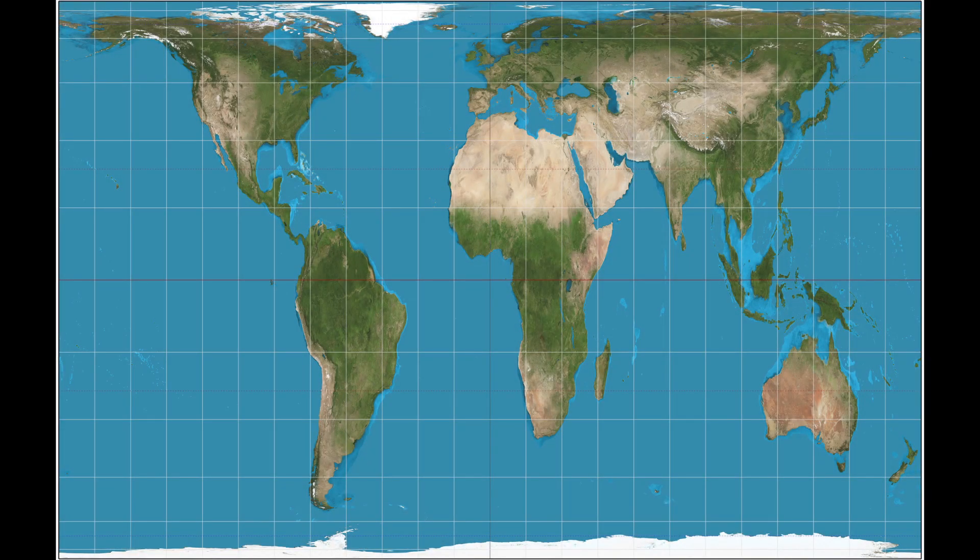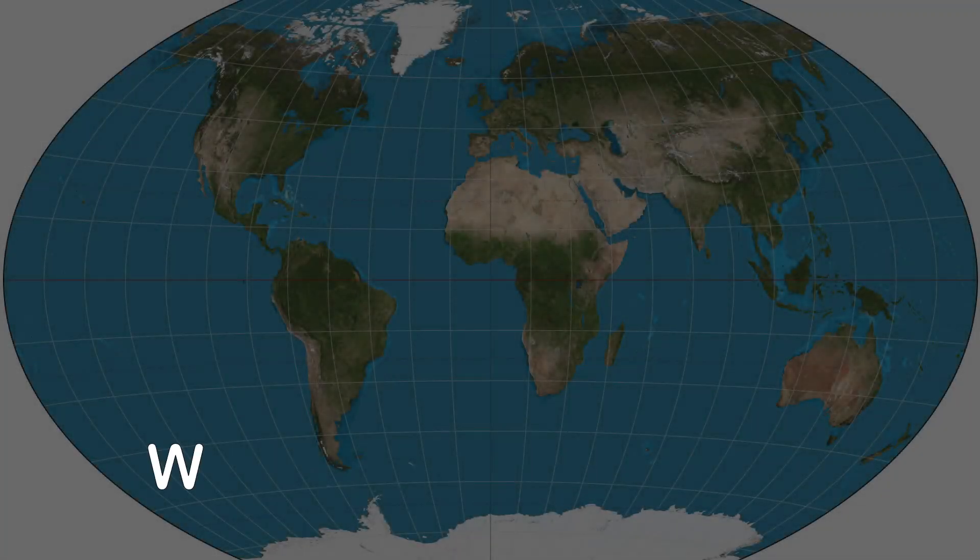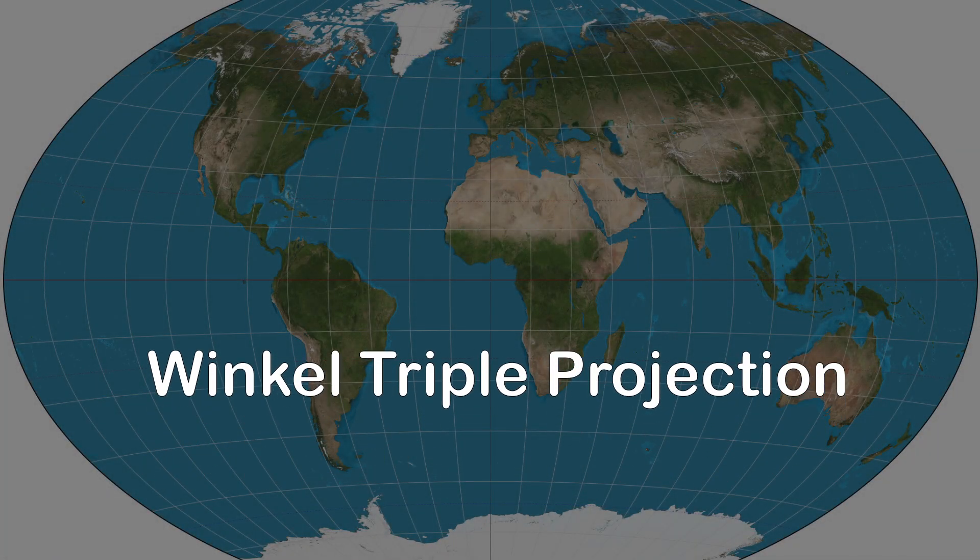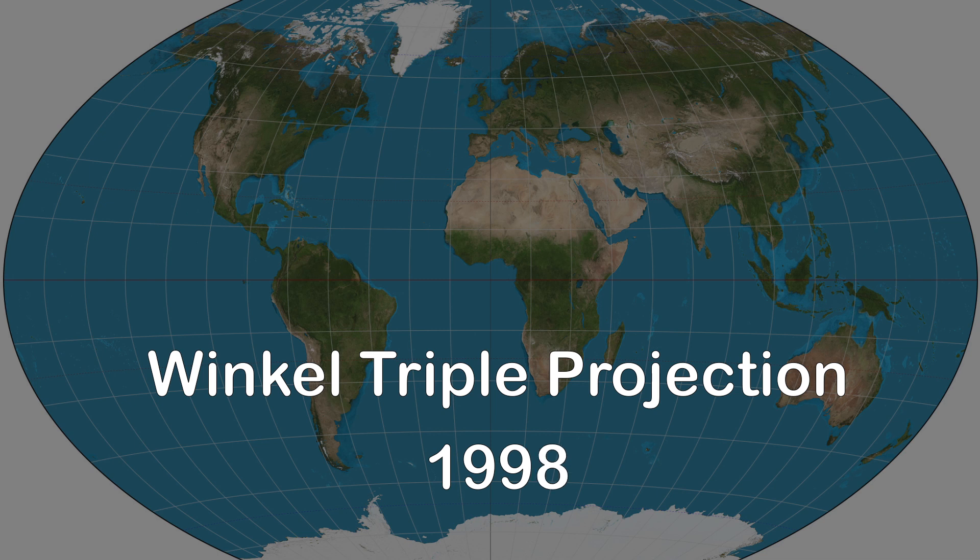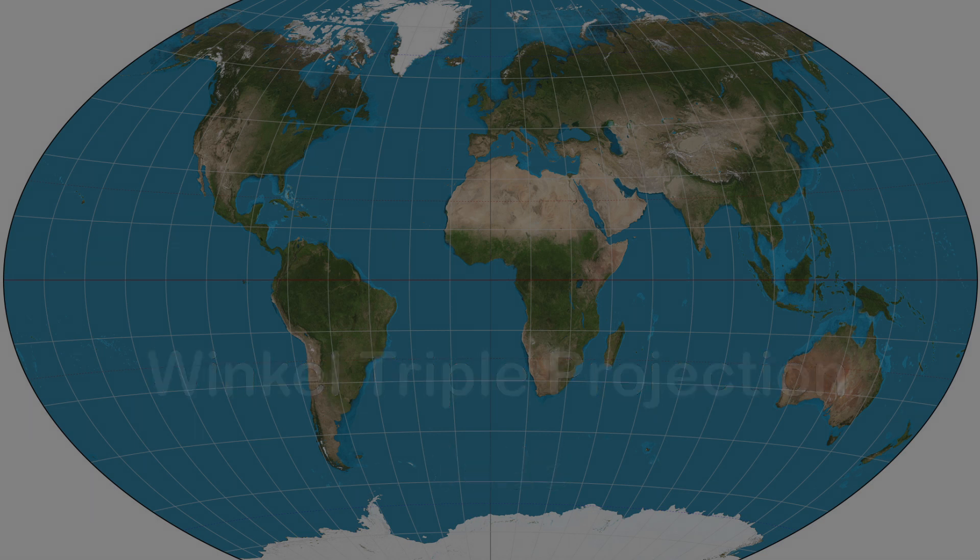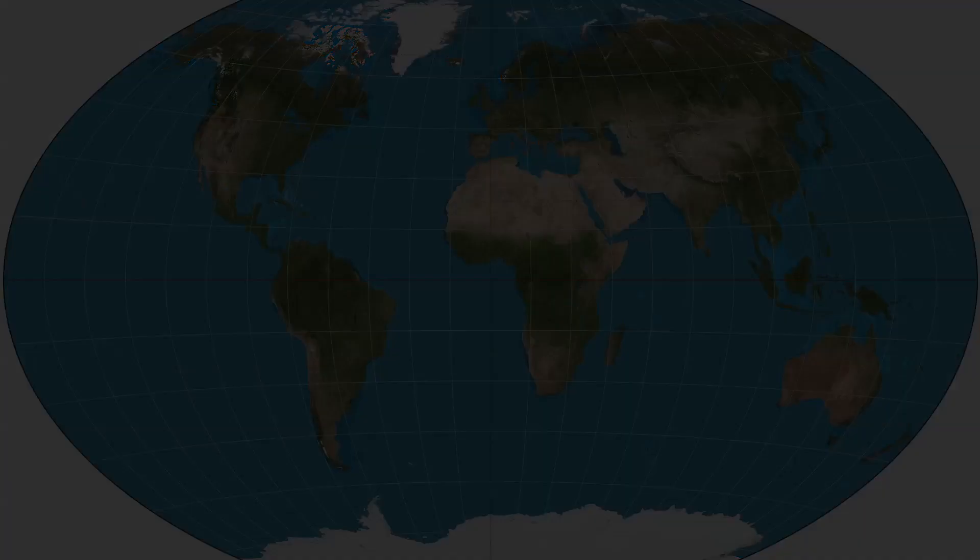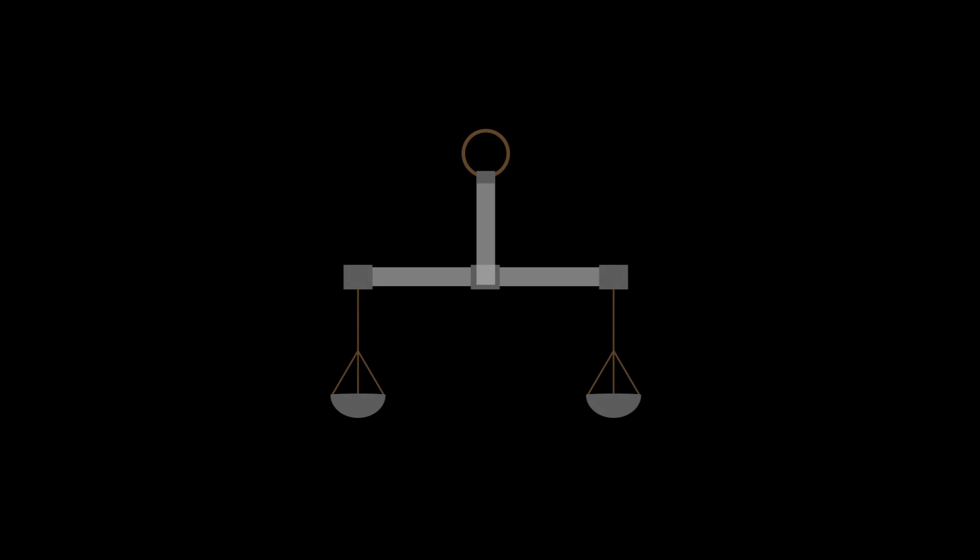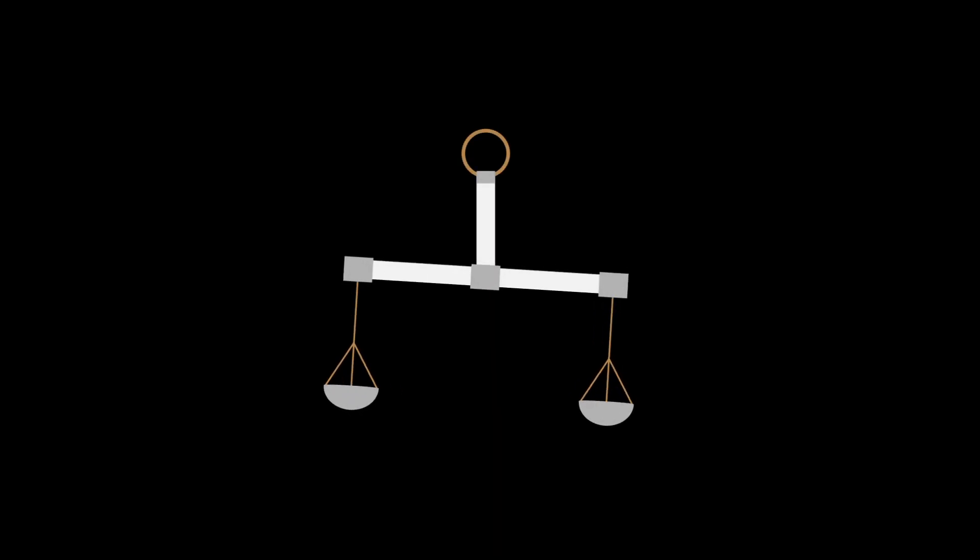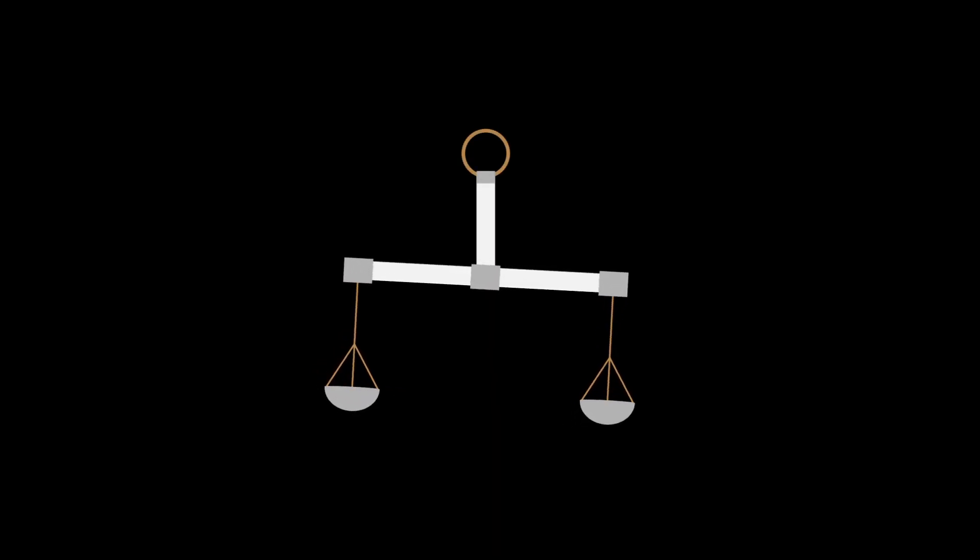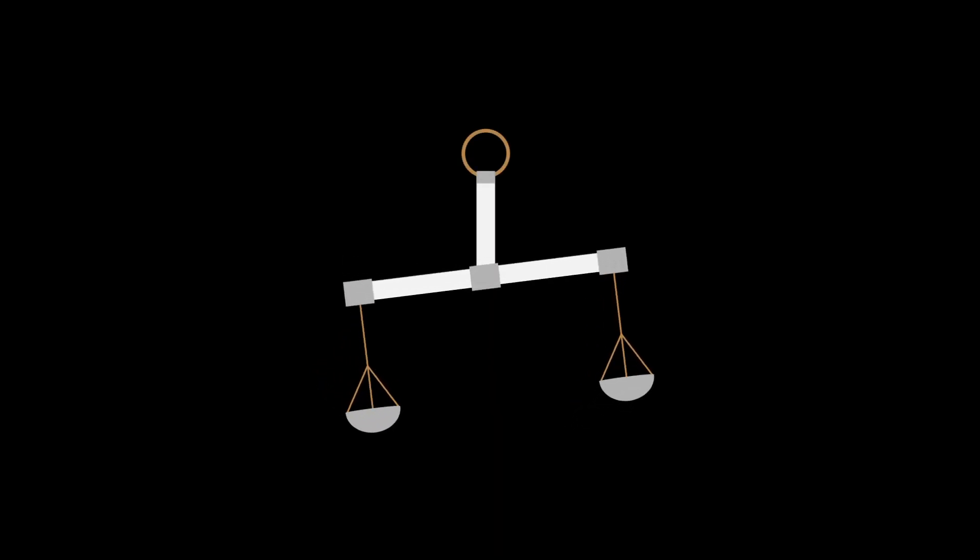National Geographic Society began using the Winkel tripel projection in 1998. The Winkel tripel projection is neither equal in area nor in distance, abandoning both for a compromise, but still having a satisfactory balance between sizes, shapes, and distances.